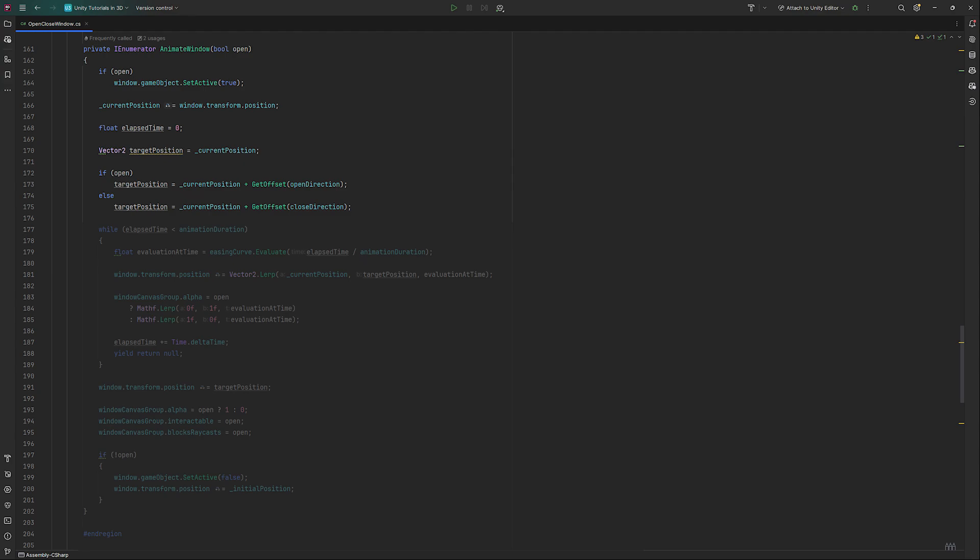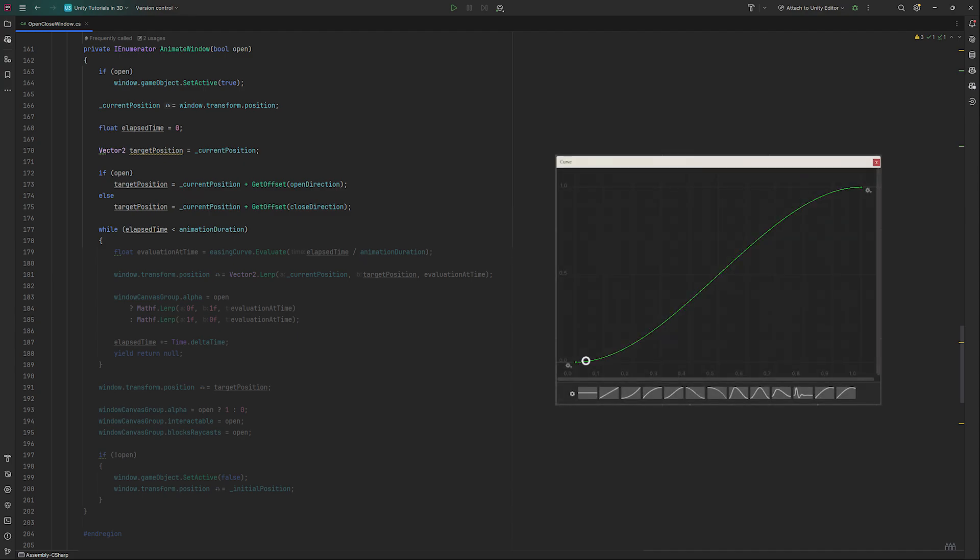To move to the target location, we will use a while loop that runs for the duration of our animation duration. In it, we will first look at where in time we are located on our animation curve. This will be a value between 0 and 1 and correspond to the minimum and maximum value on our animation curve.